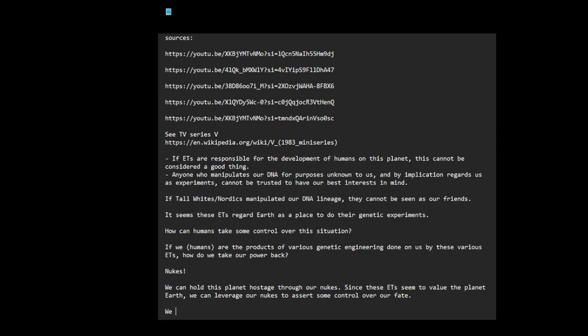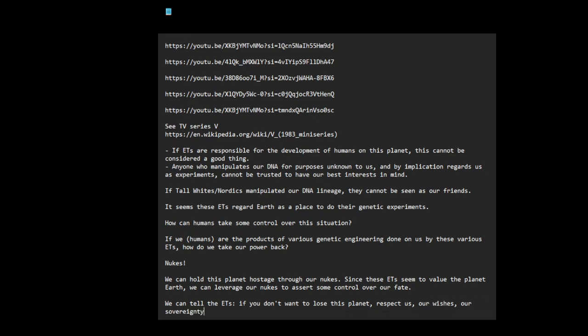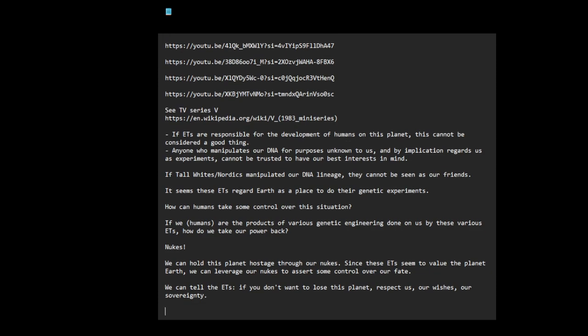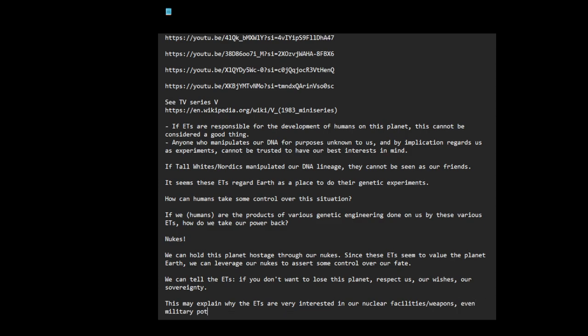We can tell the ETs: if you don't want to lose this planet, respect us, our wishes, our sovereignty. This may explain why the ETs are very interested in our nuclear facilities, weapons, even military potential.